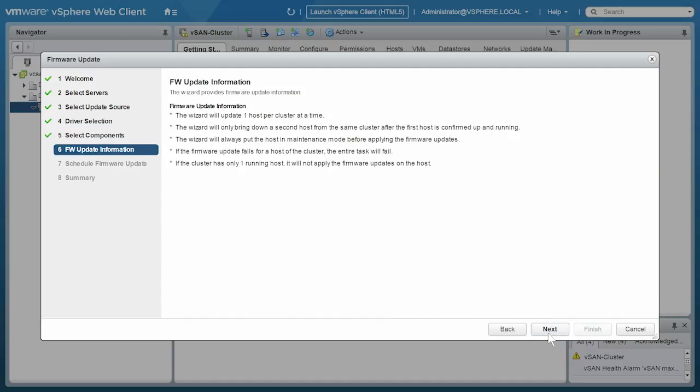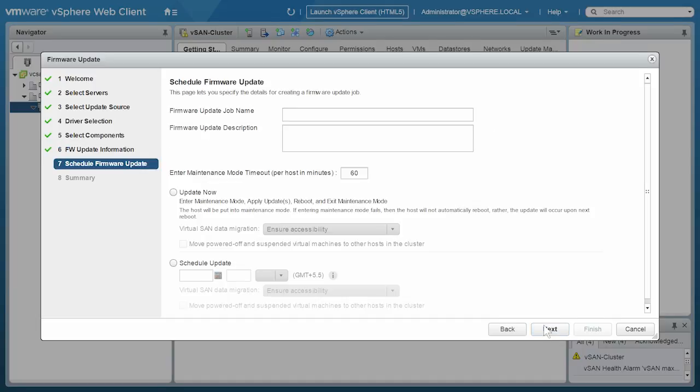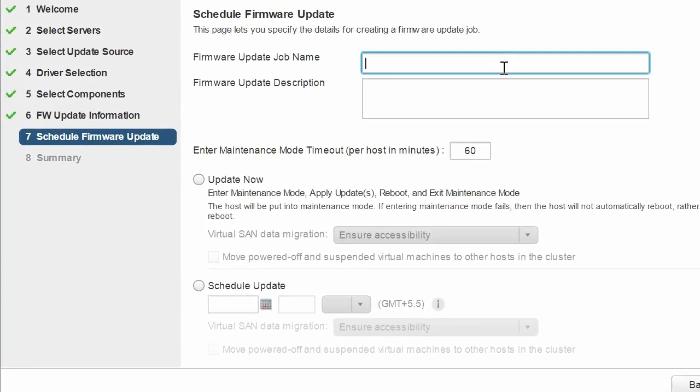Read the firmware update information before you click Next. Enter the firmware update job name and description. Here, description is optional.